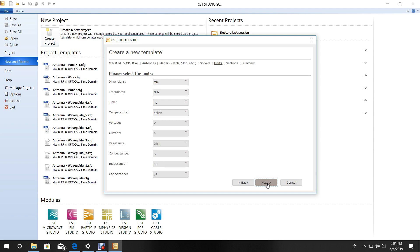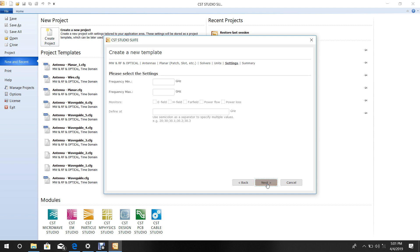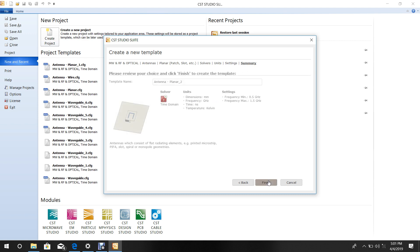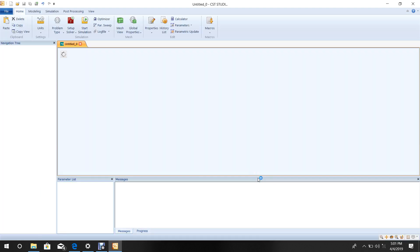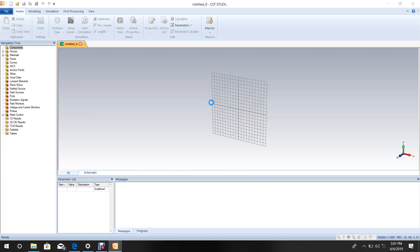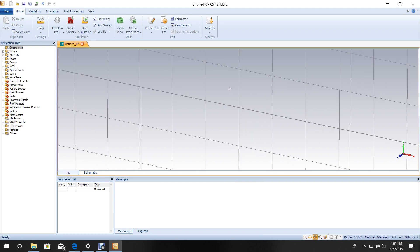Click Next. For frequency settings, the design is for 0.9 GHz, so set the minimum frequency to 0.5 and maximum to 1.5. Click Next, then Finish. It will take a few seconds to set up the CST screen.